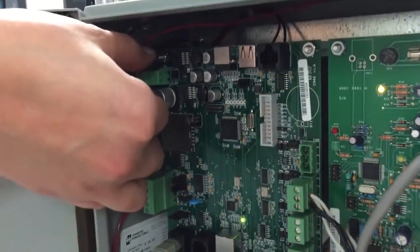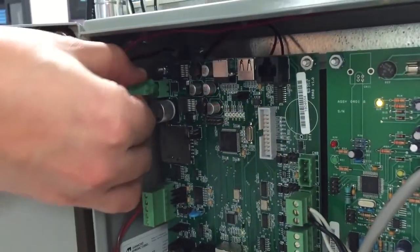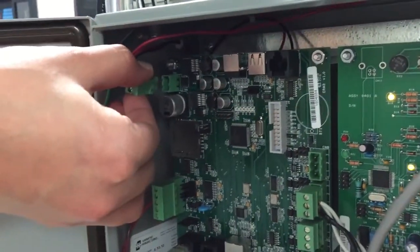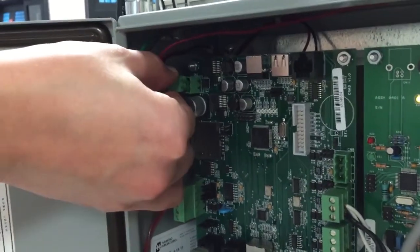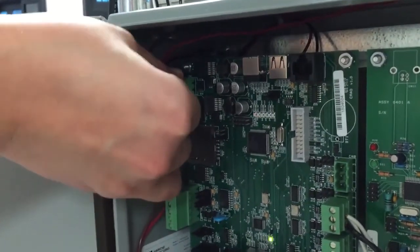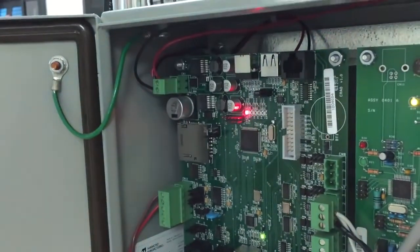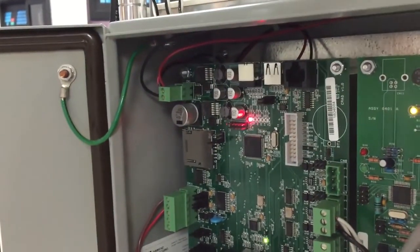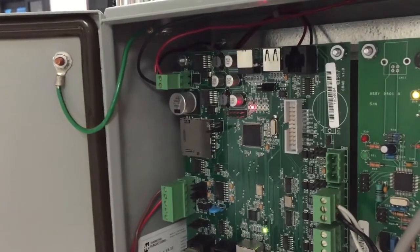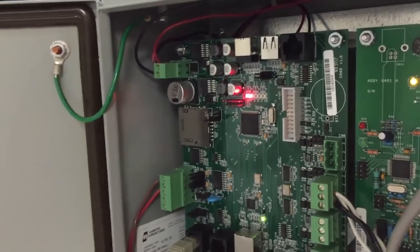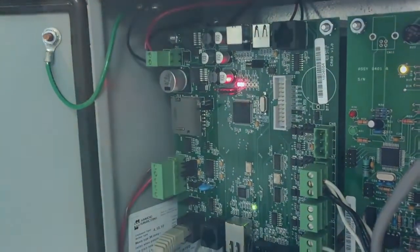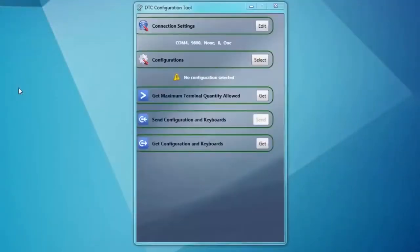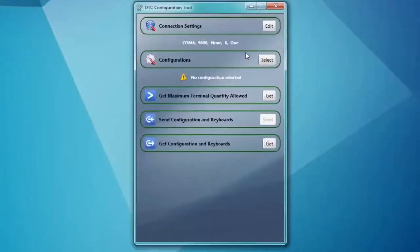Now we will open the DTC Configuration Tool. We need to log in to the DTC to configure a brand new setup. It's a good idea to power cycle the DTC. At the top of the board, unplug the power, wait a few seconds, and plug it back in. Now open the DTC Configuration Tool by clicking its icon on the desktop.